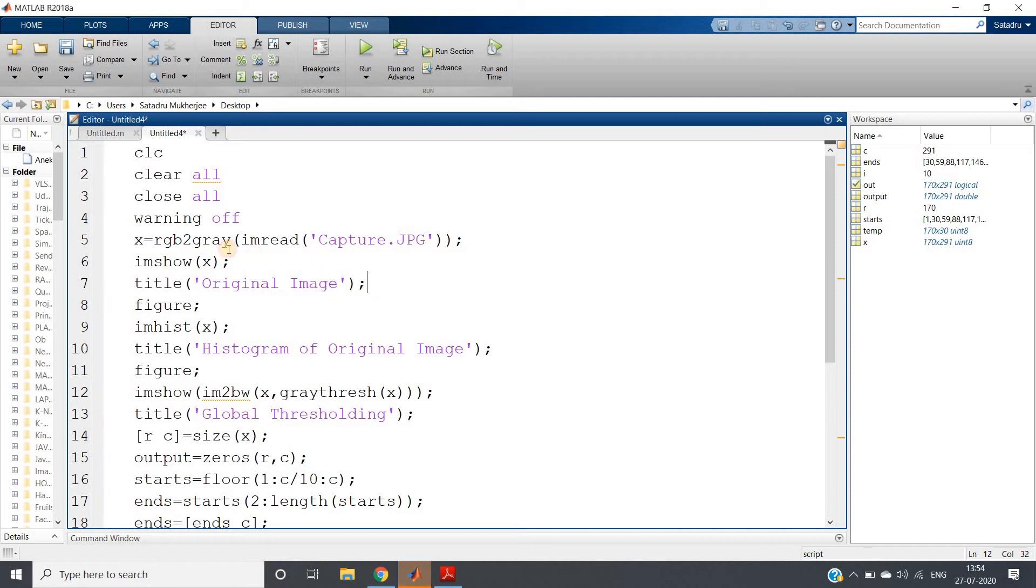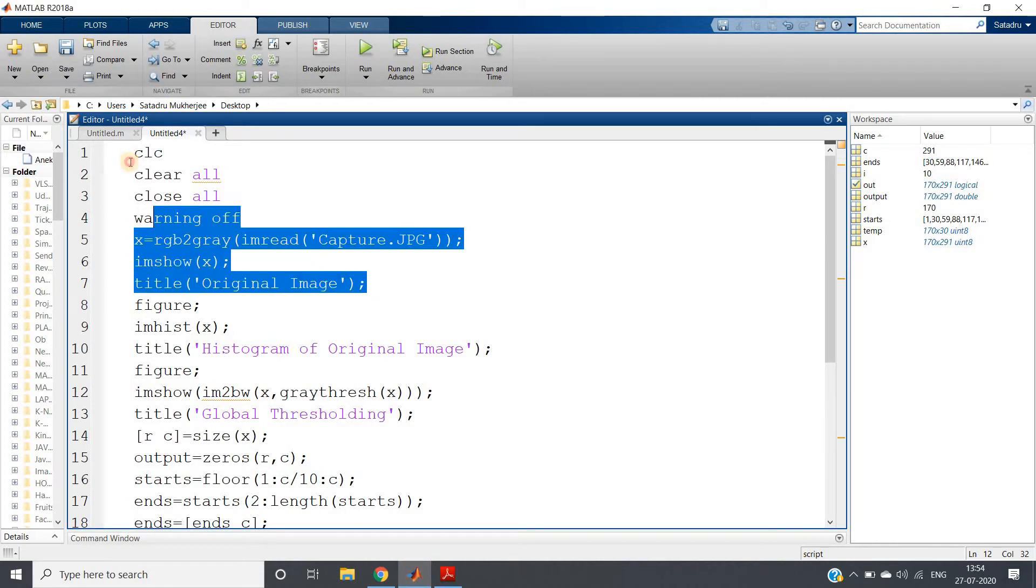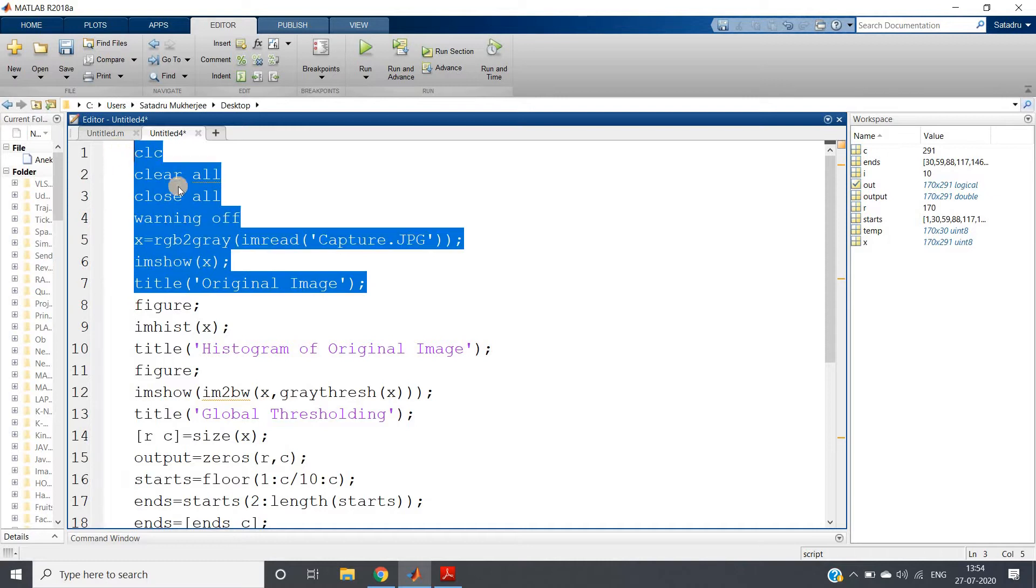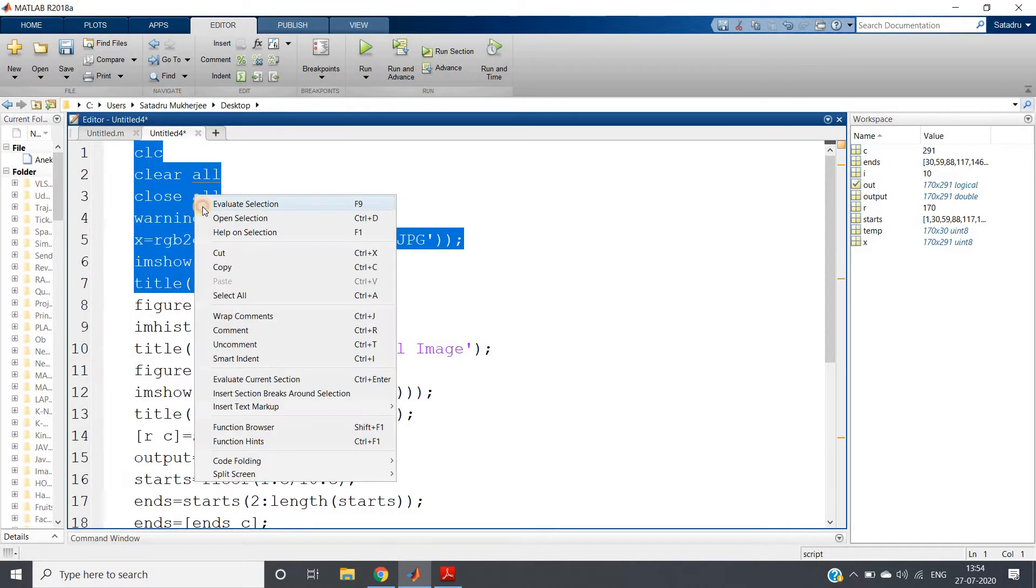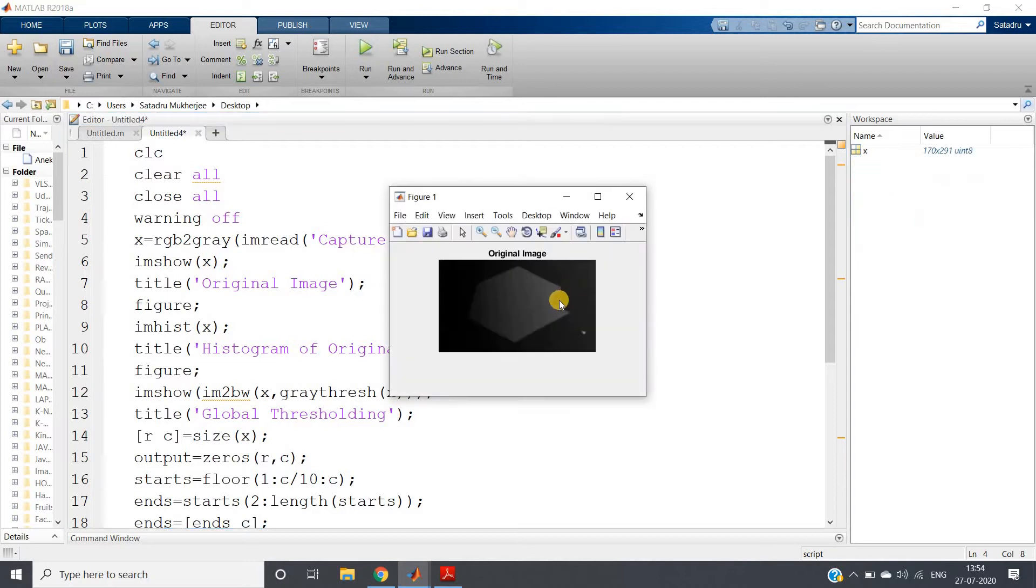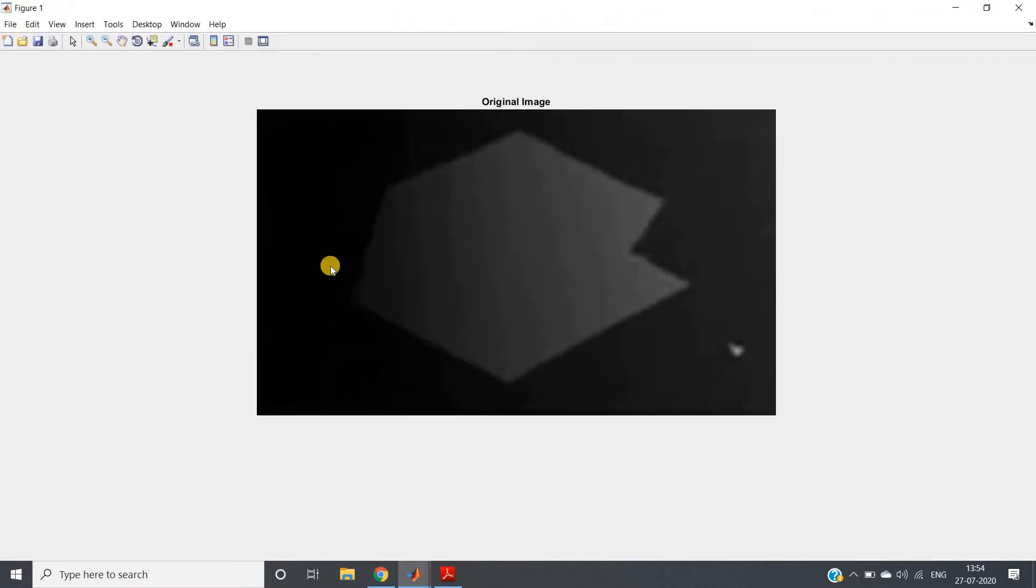Hello friends, welcome to our channel Knowledge Amplifier. In this particular video, I am going to show you one very interesting concept related to thresholding. For this purpose, I have taken one image which has this kind of shade. You can clearly understand here this is the dark part and this is our actual object.